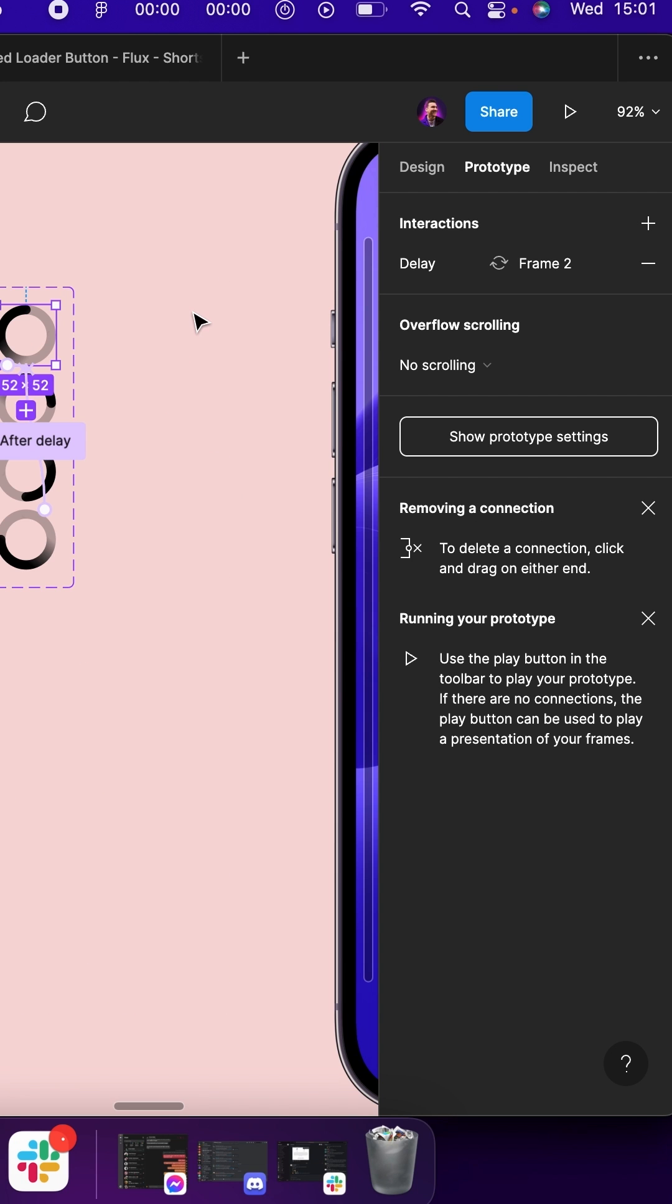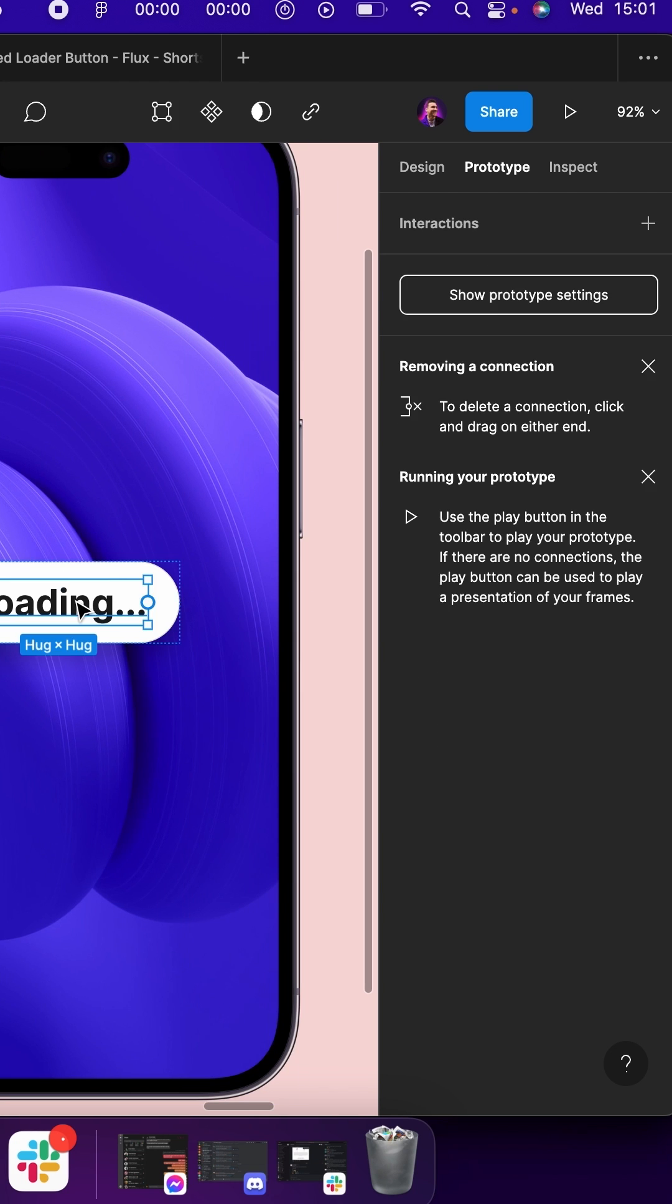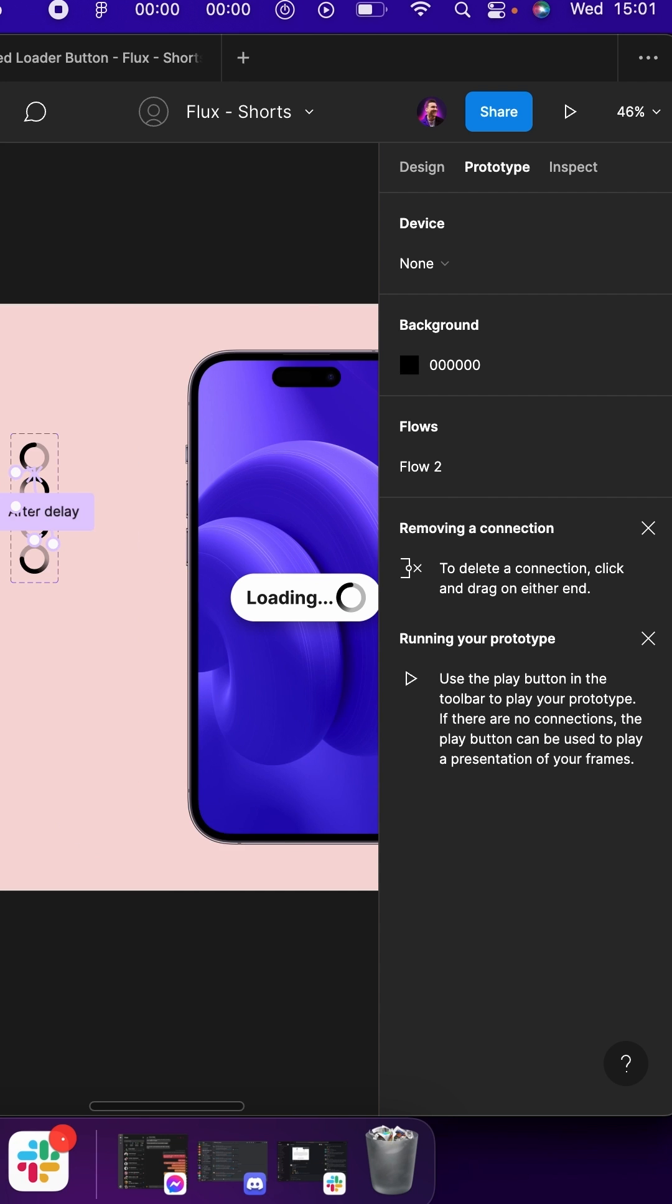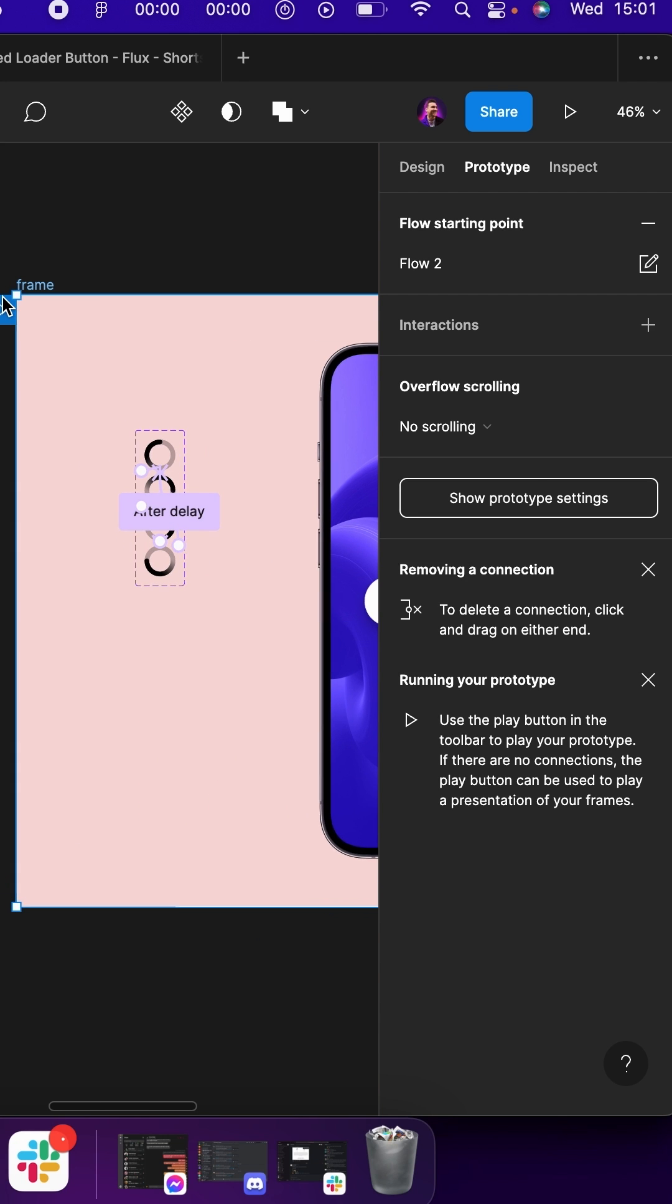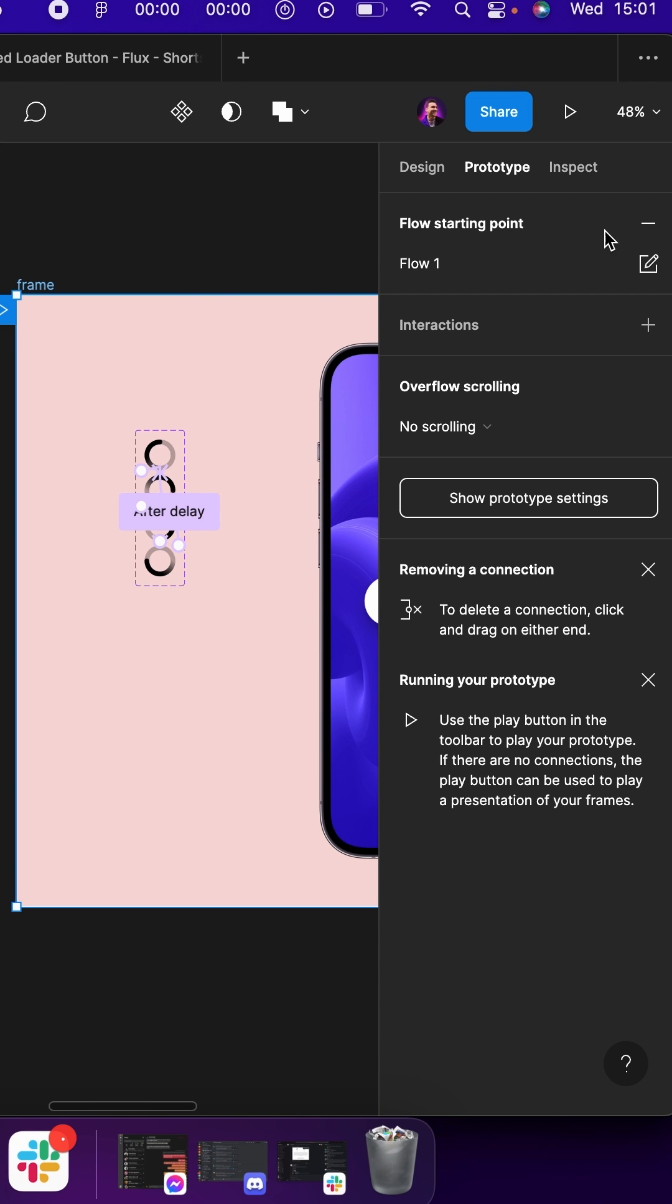Then grab an instance, paste it into a button, add an interaction flow, add a flow starting point, and play.